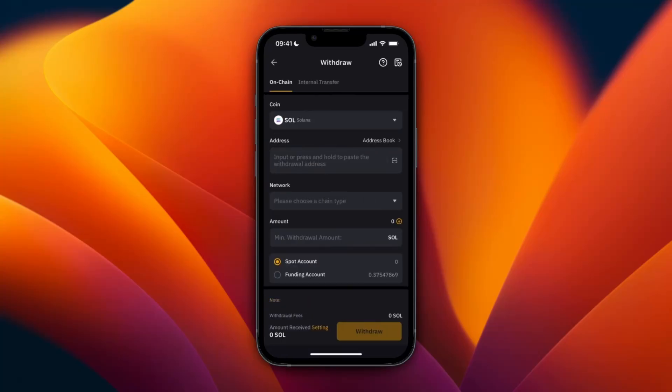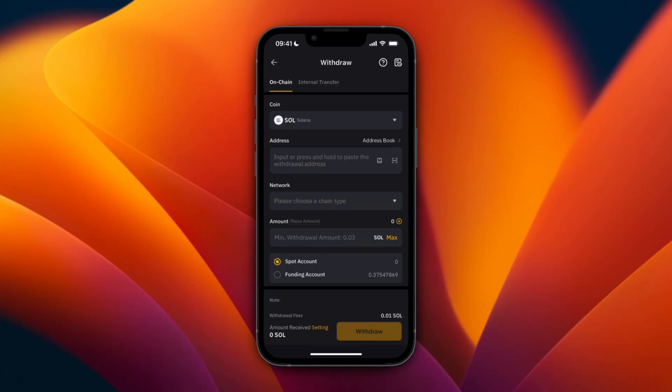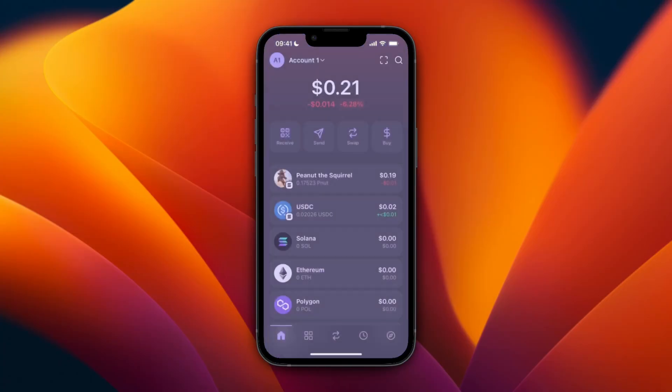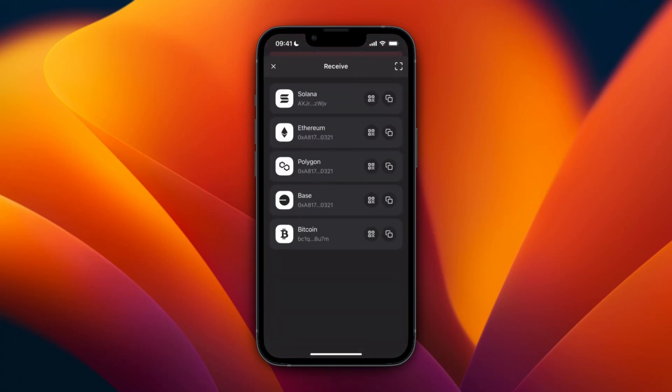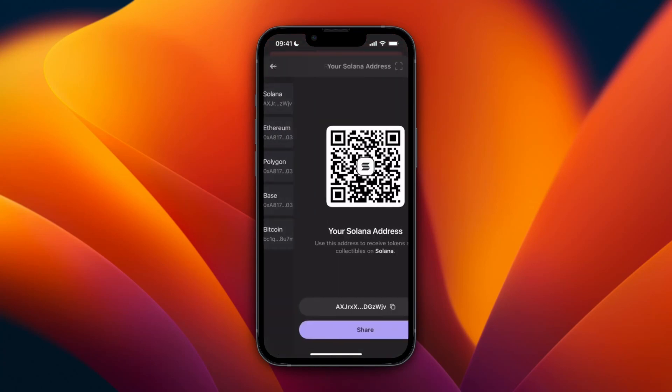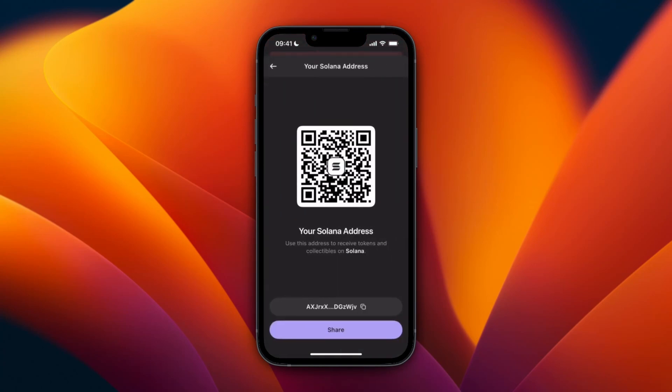To withdraw it, you want to enter the address here. Now to find that, just open up Phantom wallet. Once you're in Phantom wallet, you want to click Receive and here select Solana, and then here just copy the address.